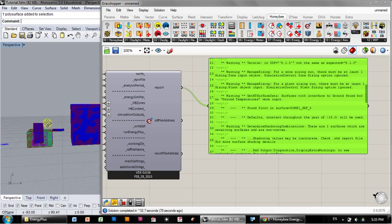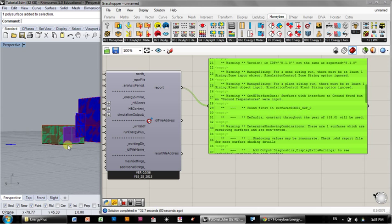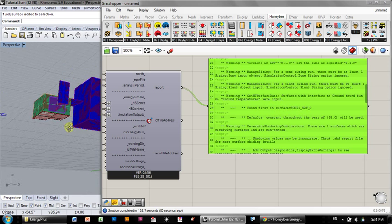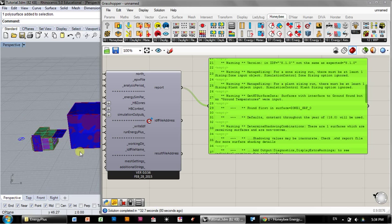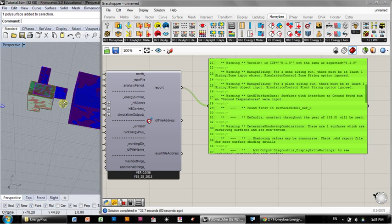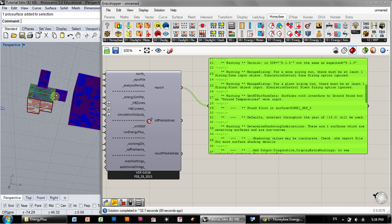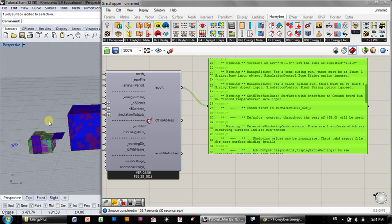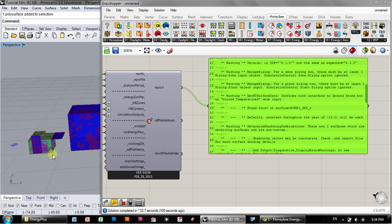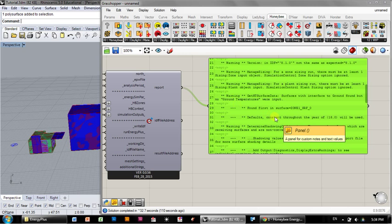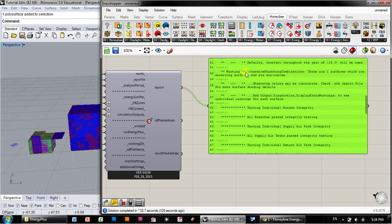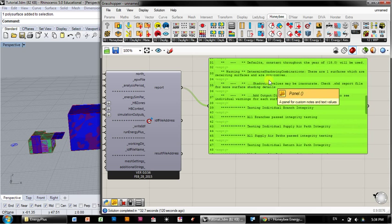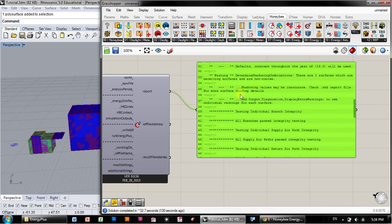So honeybee automatically names each one of the planes in my zone, each surface. So surface zero is going to be this surface, which is in contact with the Z equals zero axis or plane in my geometry. That automatically assumes it's on the ground, and so it assumes it's in ground contact. I'll show you in a bit how to change that. But right now, it's important to note that our floor is transmitting heat or receiving heat from the ground. Next one says determine shadow combinations: there's one surface which is receiving shadows and are non-convex. We're going to touch on that in a bit. The next, it says shadowing values may be inaccurate. Check that dot SHD report for more surface shading details.